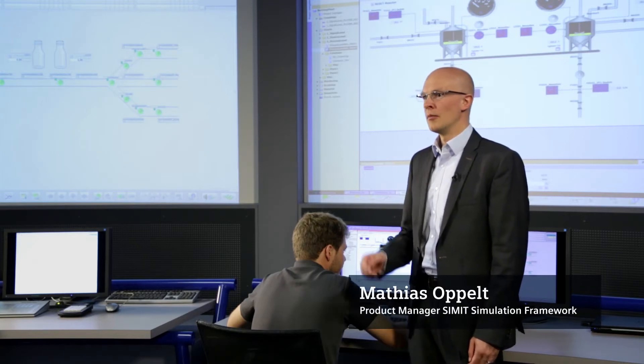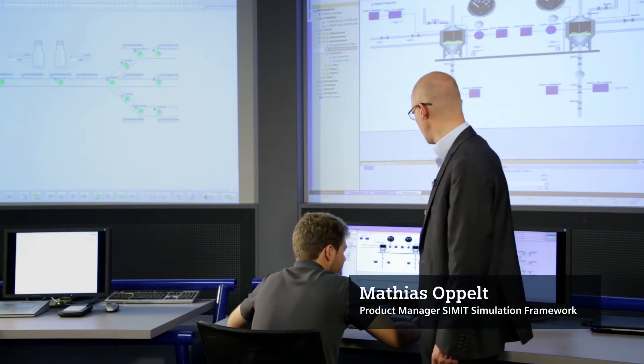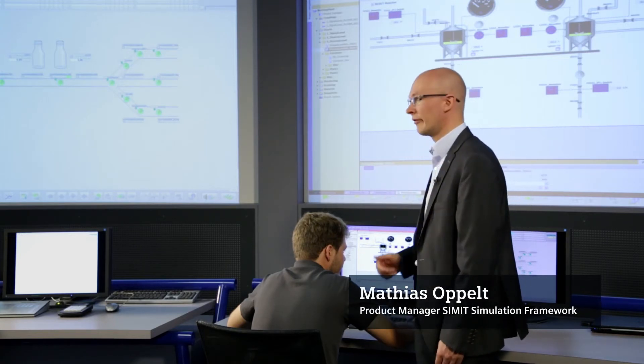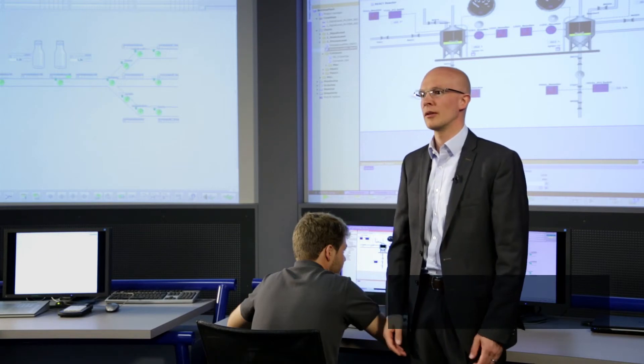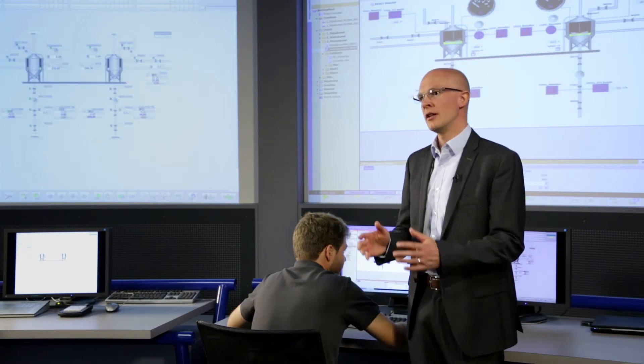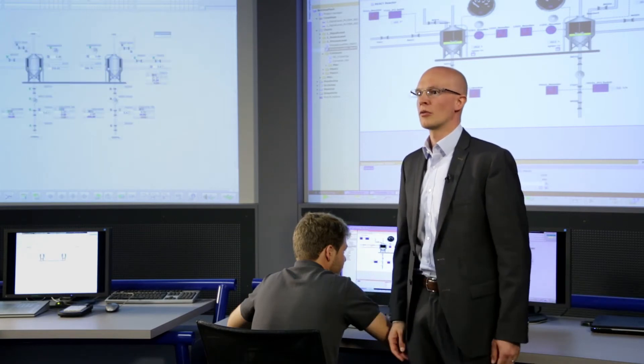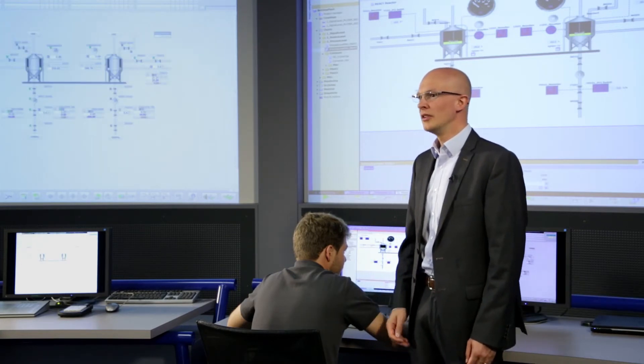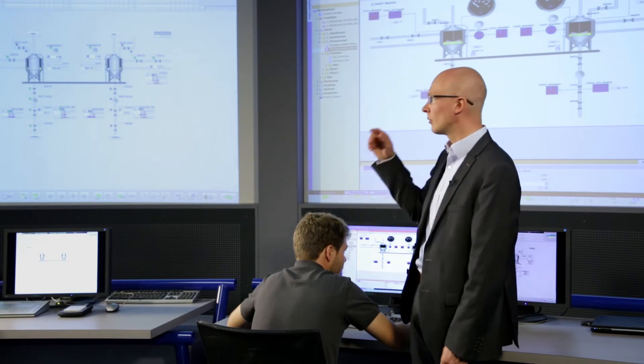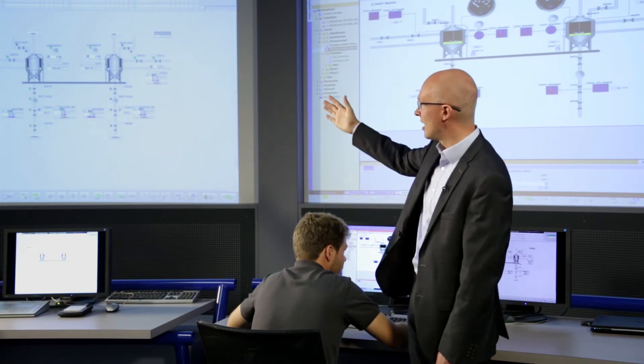The SIMIT simulation framework enables you to set up an operator training system quickly, efficiently and economically. And all this using the original operator screen from the real plant as well.